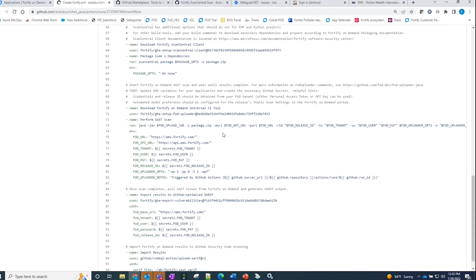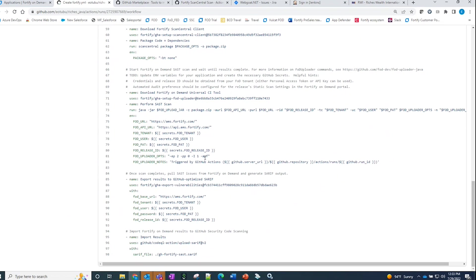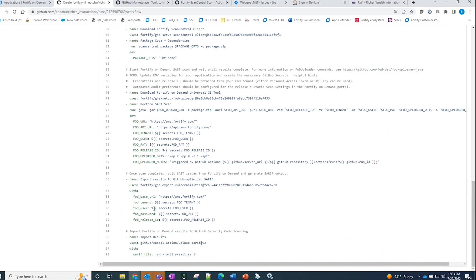Once the scans are complete and results are published, I have set a poll request to get a completion response back. Once the results have been fully published, the last option is generating a SARIF file and importing the data back into GitHub for visibility to the greater team.